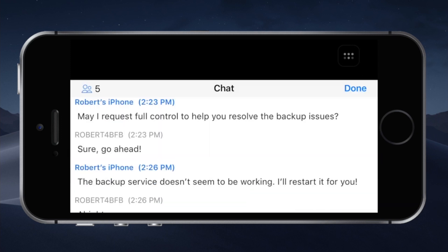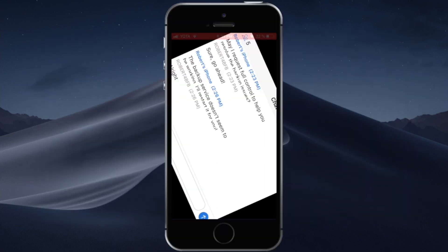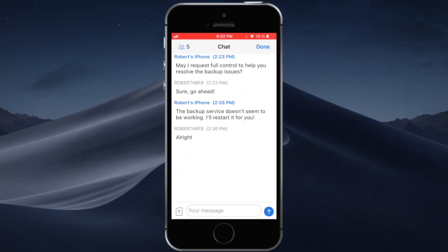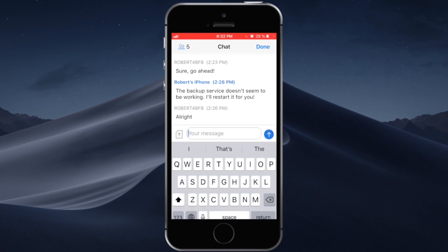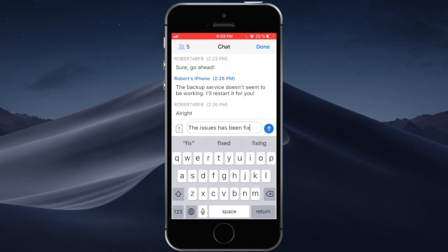You can also access your chat. Here you can chat with the person you are trying to connect to. Maybe you are helping someone resolve their backup issues so you can chat them or you can request full control. Or you can just notify the user that everything has been fixed or something like that.